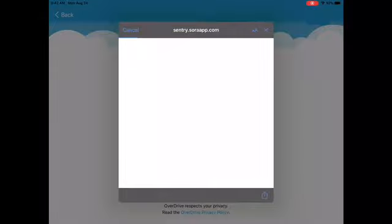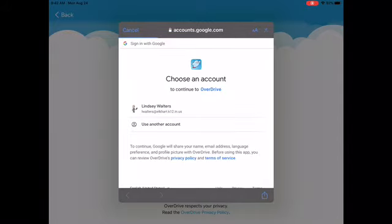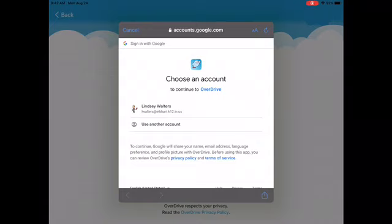It might take just a second for it to link to your Google account. Remember that your Google account is your first initial, last name, and then your ID number that starts with a 9. You'll see my name's already listed there because I've logged into Google before. So if yours is there, go ahead and tap on it. If not, it would ask you to type it in.